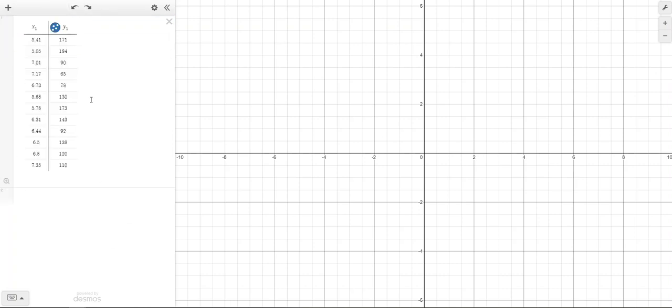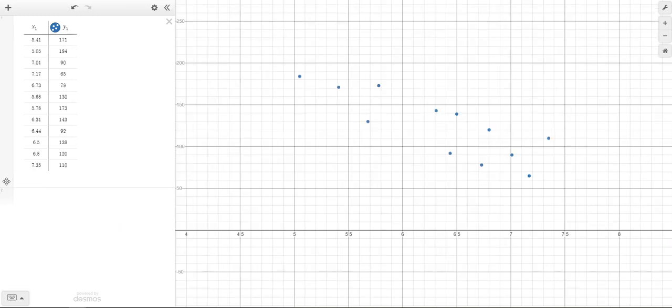So here is my data. If you want to see the scatter plot, come down in the corner and click on this little magnifying glass. It'll zoom in to where your data is.